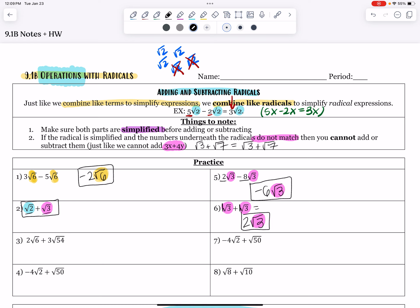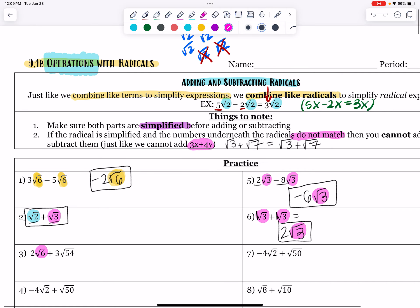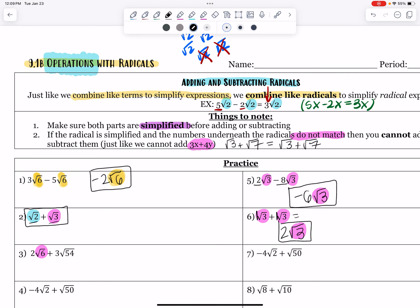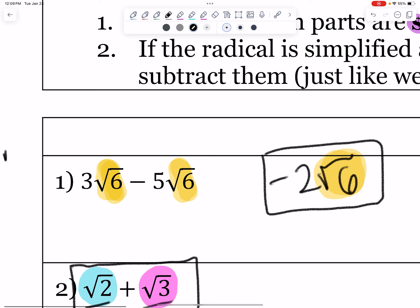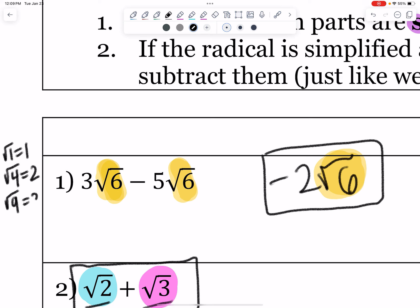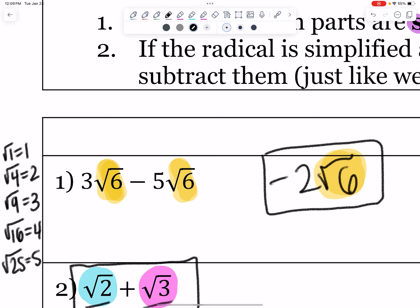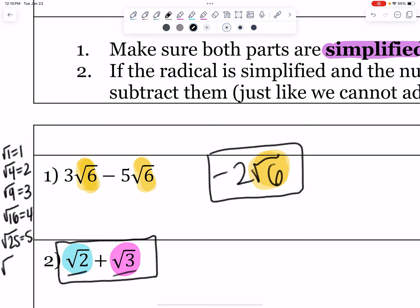This is where it starts to get tricky, so I'm going to slow down. We have root 6. As far as perfect squares go — the square root of 1 is 1, square root of 4 is 2, square root of 9 is 3, square root of 16 is 4. I'll list the ones we need: this list is nice to have when looking for perfect square factors. 7 squared is 49, 9 squared is 81, and 10 squared is 100.